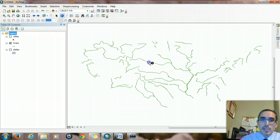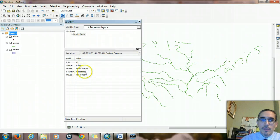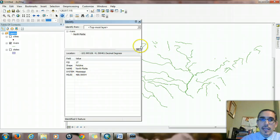Just like with the cities, if I click on an individual river, I get this table that pops up, and it contains a name, the system, and length.